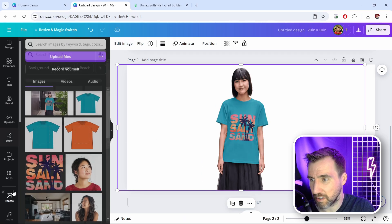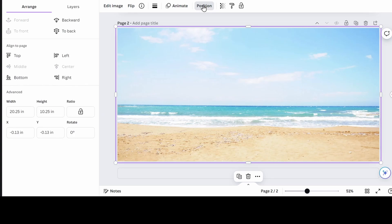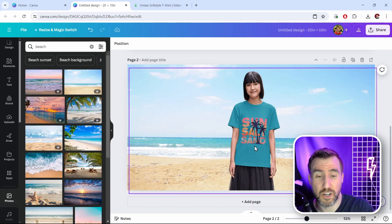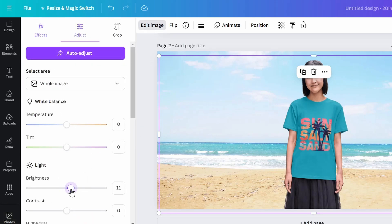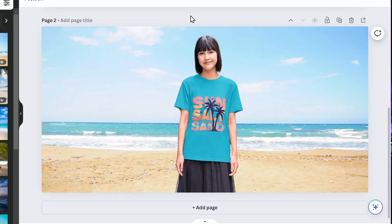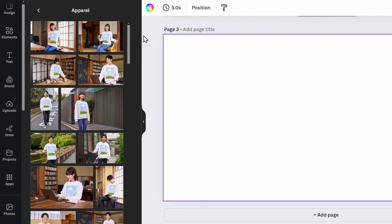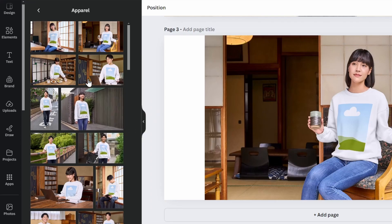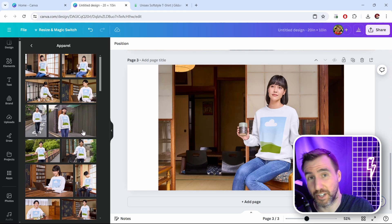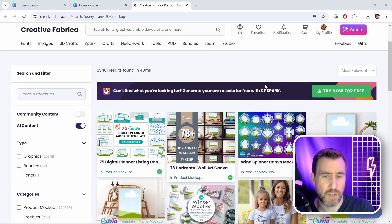Now I can add a new background. I'll click Photos, search 'beach,' and drag it in. Click Position and send it to the back. If the lighting on the model doesn't match, click Edit Image, go to Adjust, and change the brightness to make it fit better. Note that background replacement works best when the model is standing alone — mockups where the person is sitting or interacting with objects like laptops or bikes may not remove the background as cleanly.